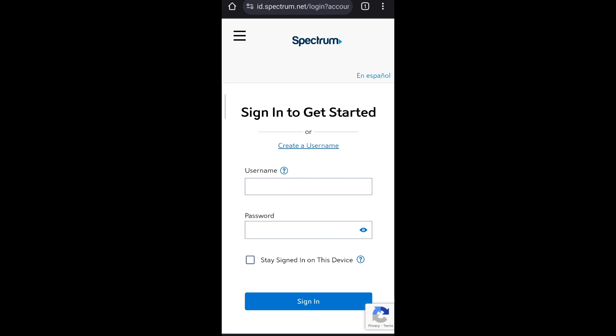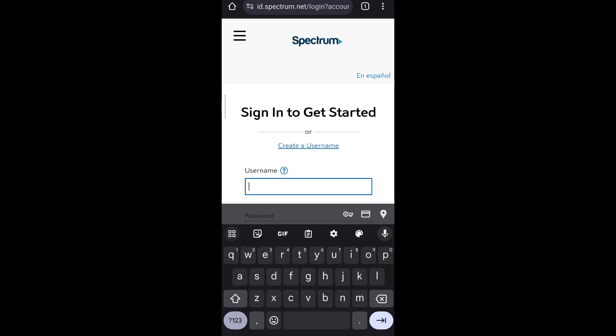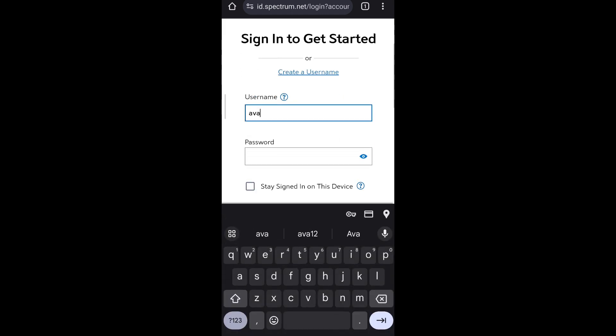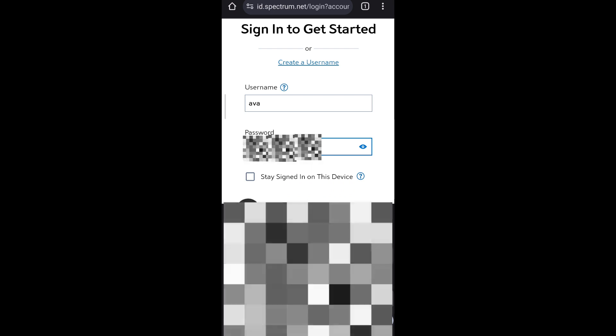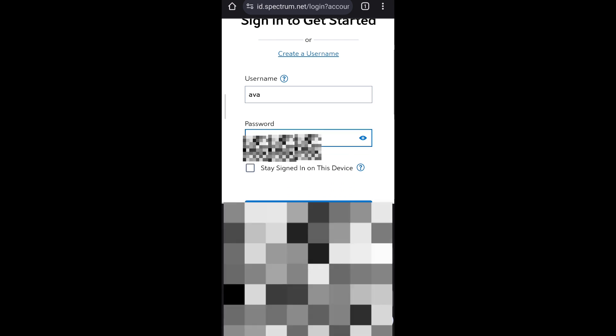When signing in to your Charter email account, it will ask for your Spectrum username and password. Enter your username and then your password.